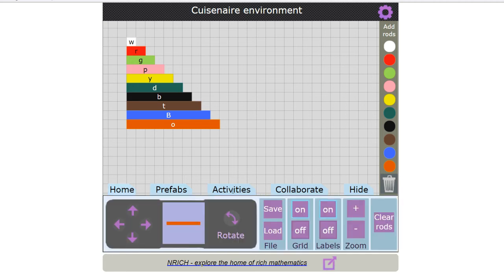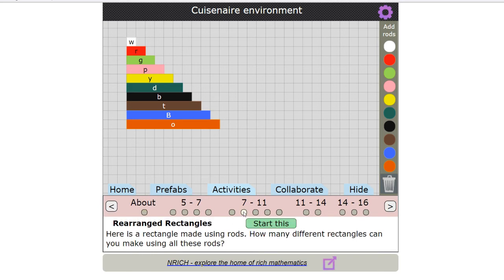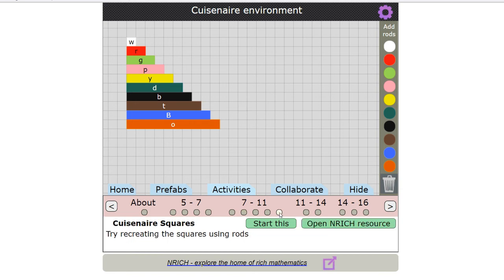There are also some activities to choose from. So I can choose an activity and then once I've found one that I like I can load it or I can have a look at the resource on Enrich.